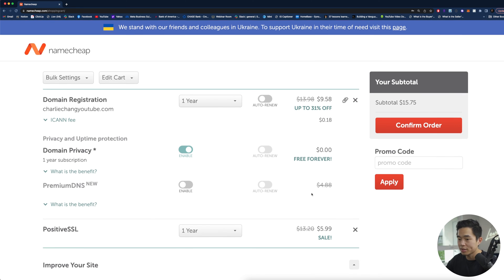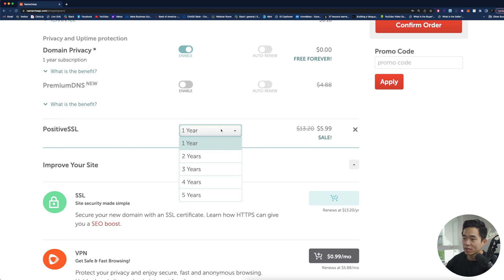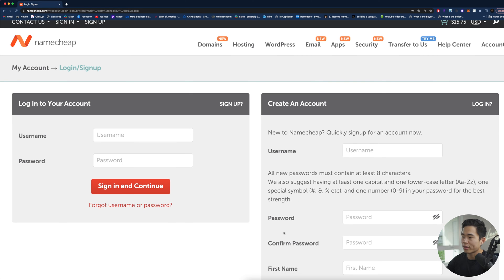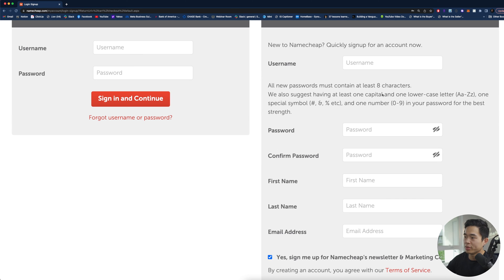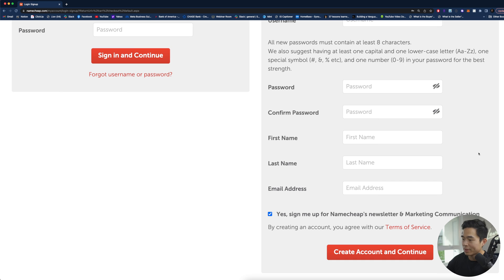You can also use premium DNS if you want but that's not needed and then since I did buy the SSL certificates I can select the duration here. I'll just leave it as one year. After that I'll click confirm order. It's going to have you create an account so you'll put in your username, password, first and last name, email address. You guys can uncheck this if you want and then click create account and continue.